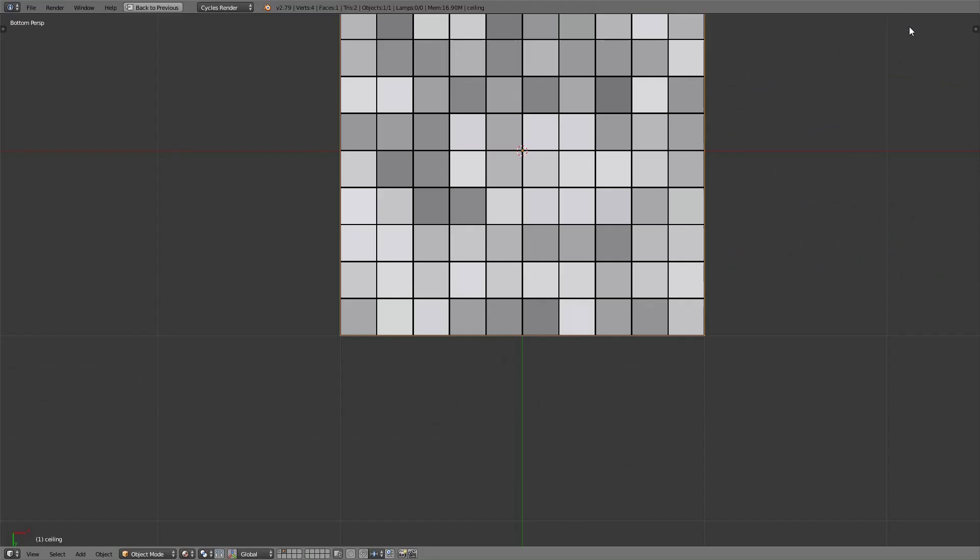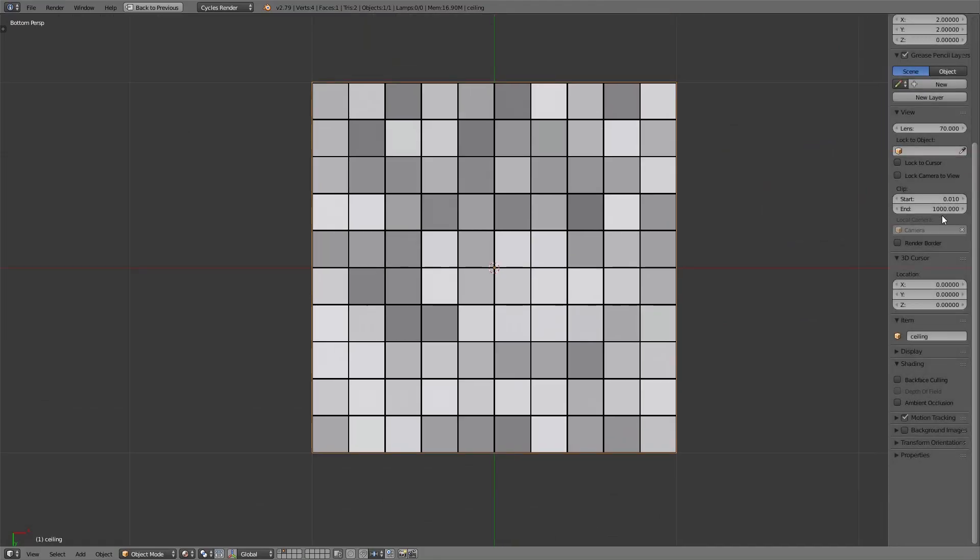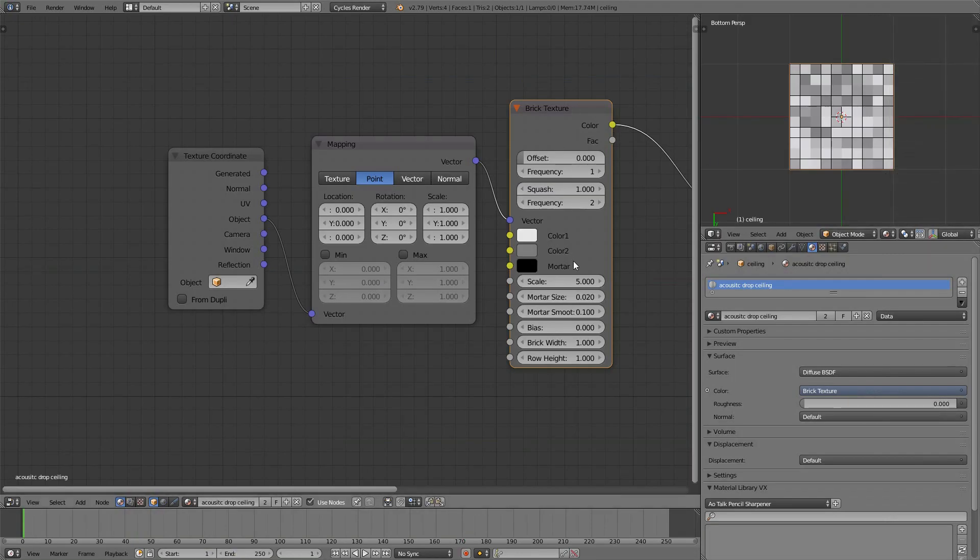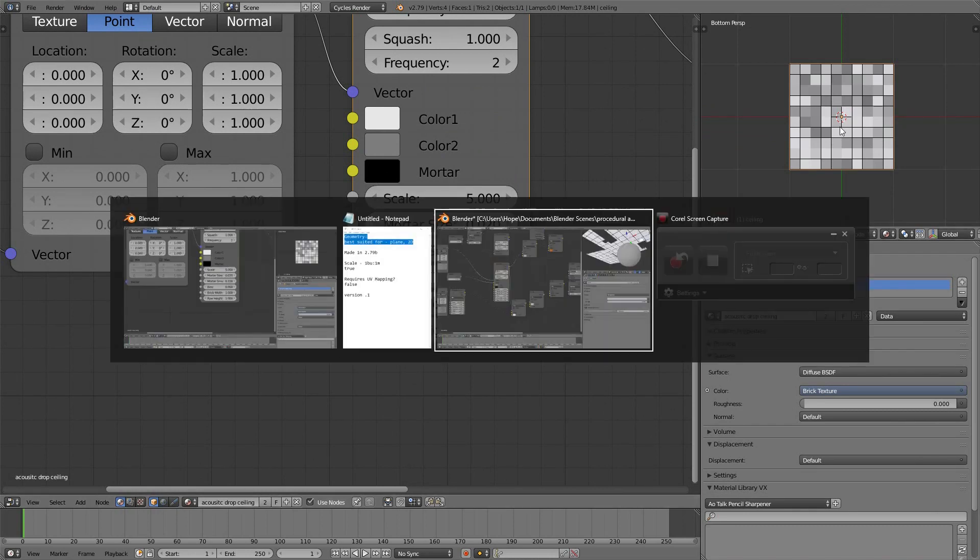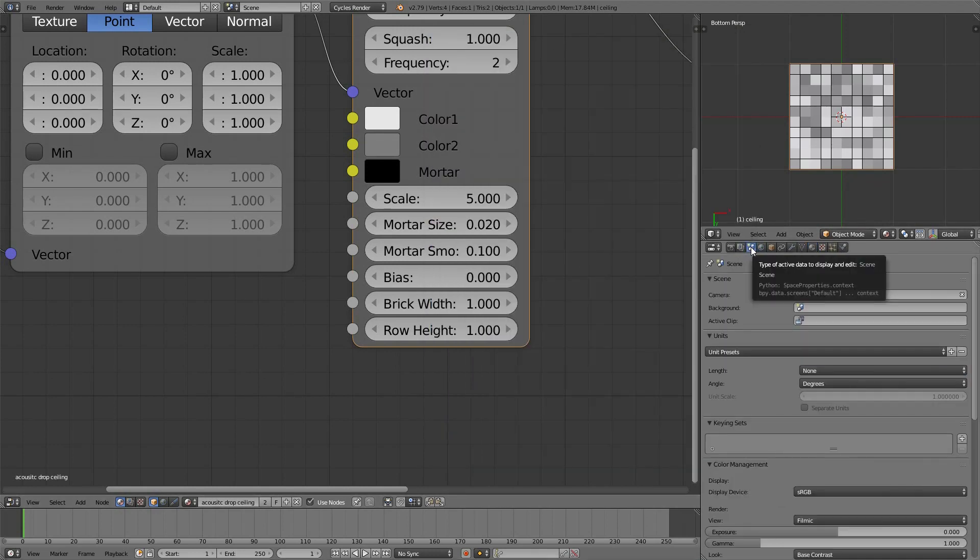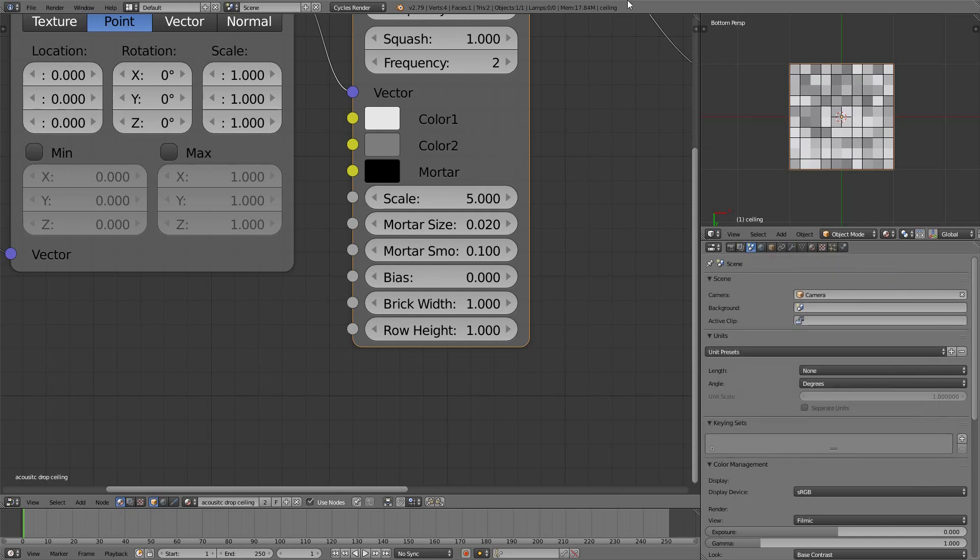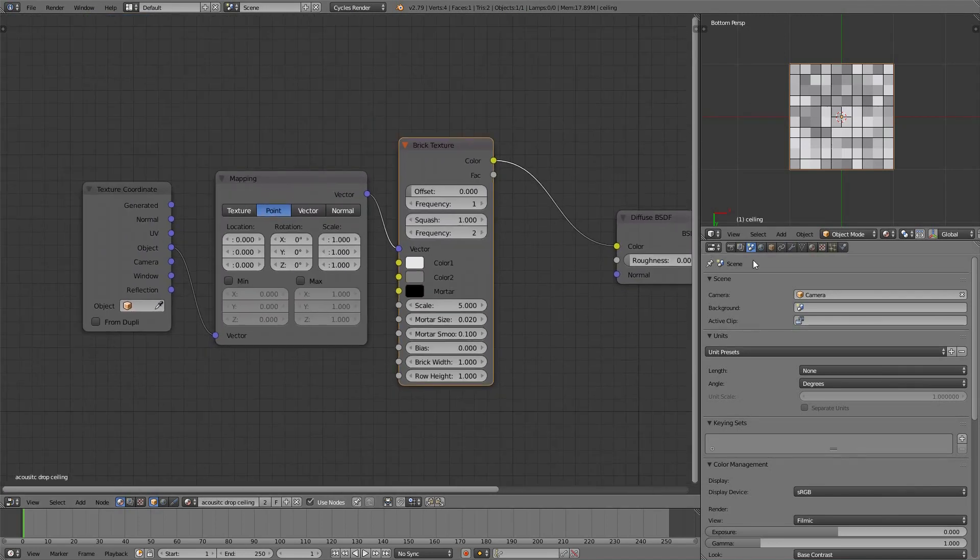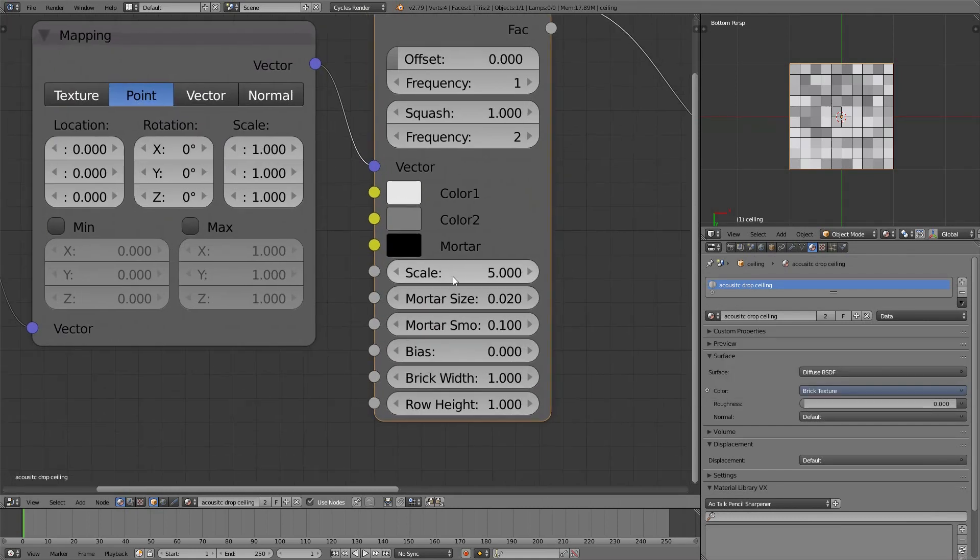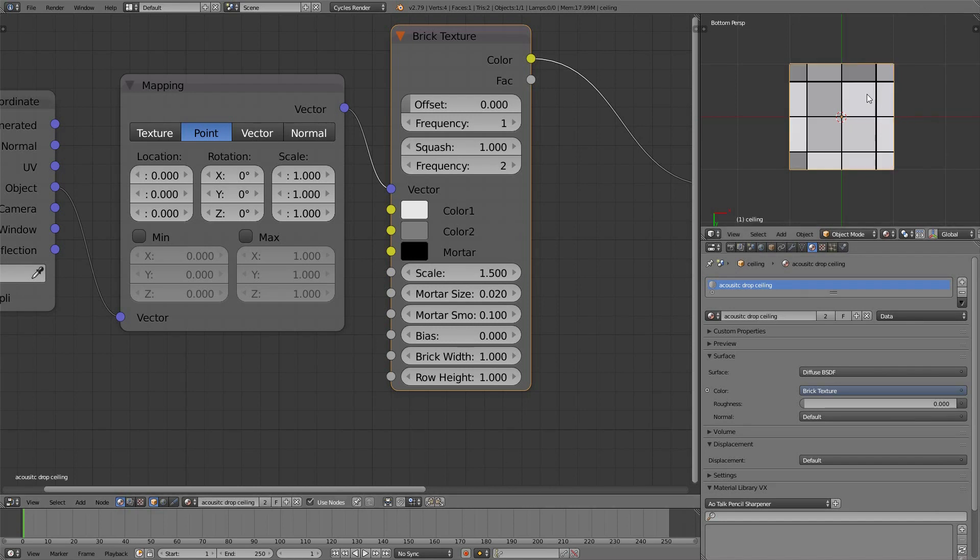This is a plane that measures two by two Blender units. So now, the Bricks scale makes a little more sense. I want to assume that one Blender unit is one meter, and if I need to change that, I can do that in the Scene tab using Unit Presets. The default is understood to be one meter, so I'm just going to leave it the way it is without changing anything explicitly, and I think I decided I want one meter to have one-and-a-half acoustic tiles.